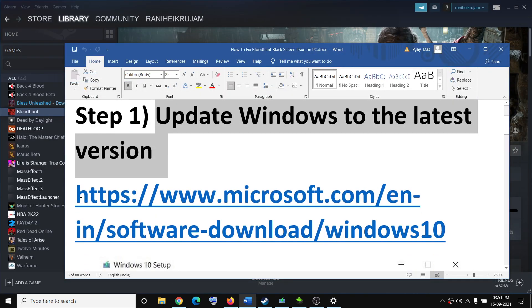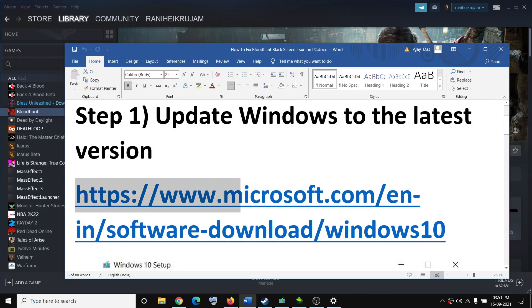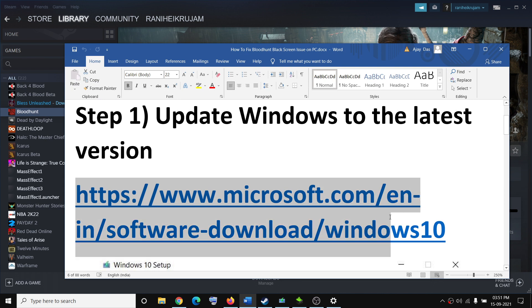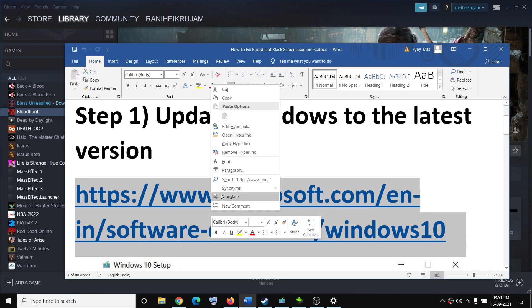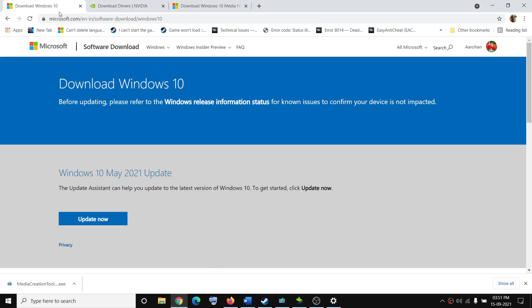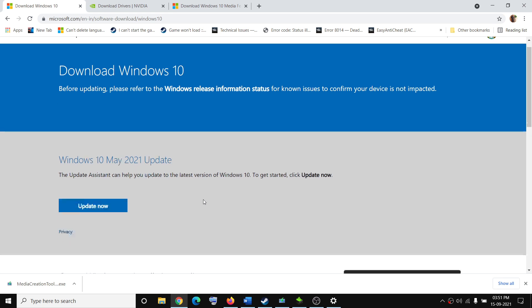Now in case you have any trouble updating your Windows 10, you can go ahead and use the Media Creation Tool to update your Windows 10. So for this, copy this link — the link is provided in the video description. Open this link in a browser.